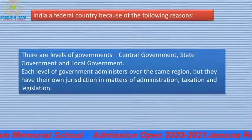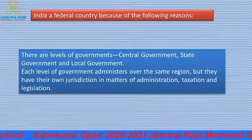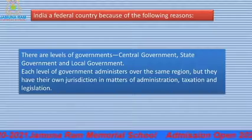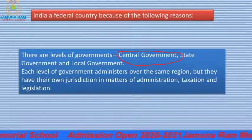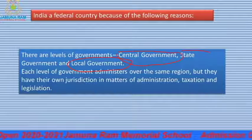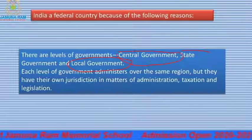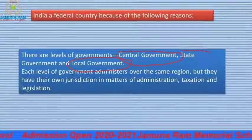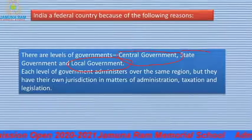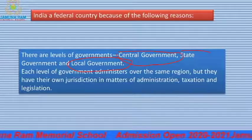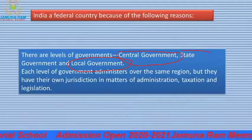First point: there are levels of government — central government, state government, and local government. These three levels have power divided in our country. These things make it federal. Each level of government administers over the same region, but they have their own jurisdiction.